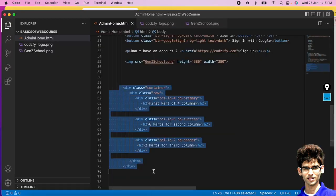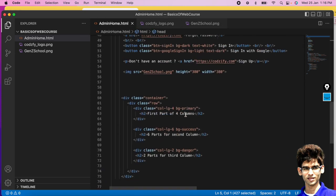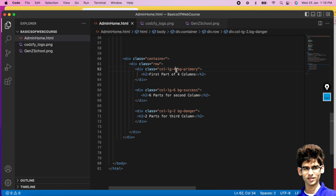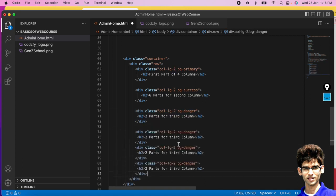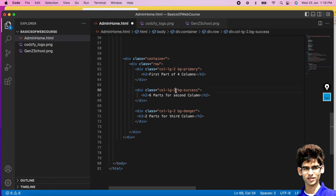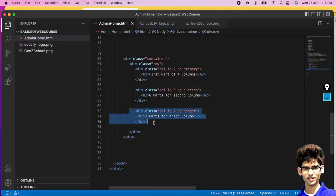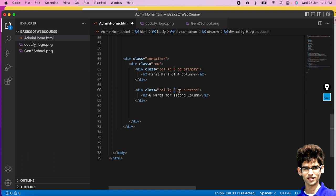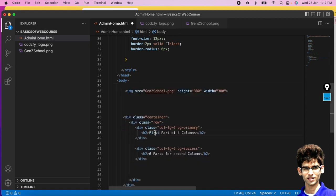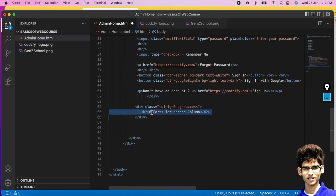Once you understand Bootstrap's grid basics, you can create any web page quickly. Install Bootstrap using the two CDN links in the head tag, then create a container and a row. Inside the row, define columns based on the 12-column layout. In our case, two col-lg-6 columns — the left has the logo, title, input fields, checkbox, buttons, and link; the right has the image.